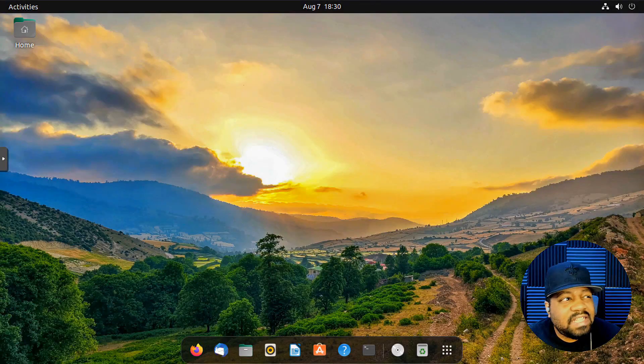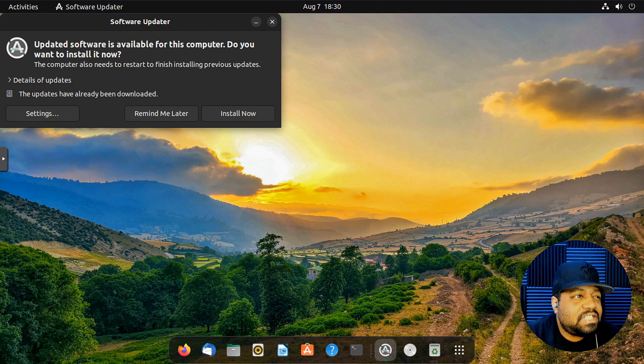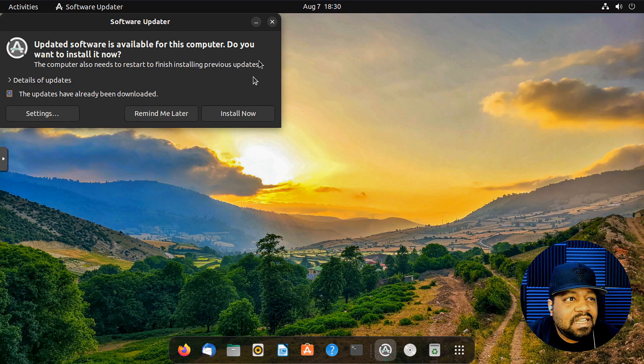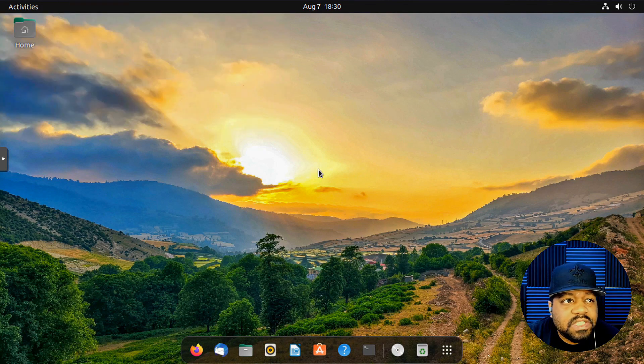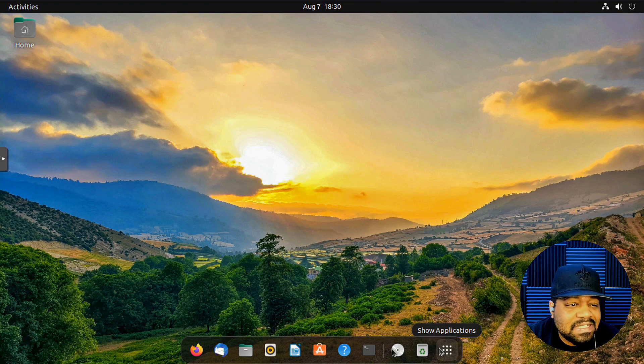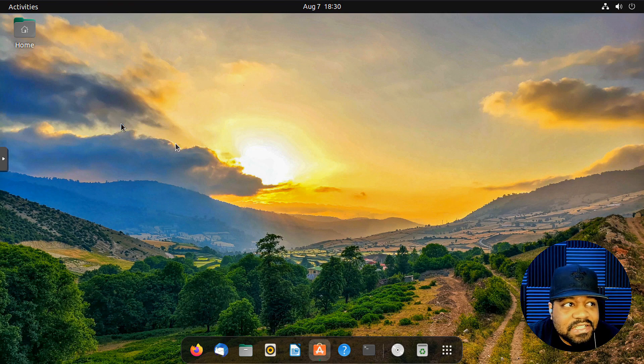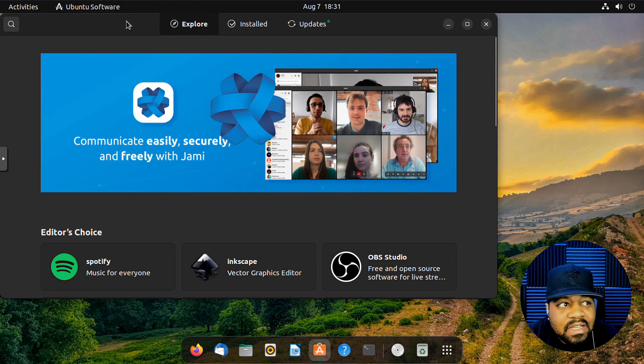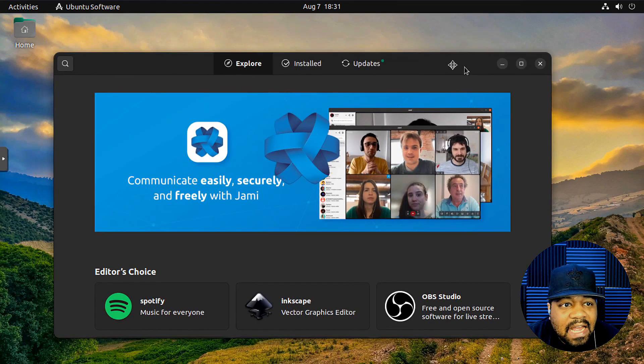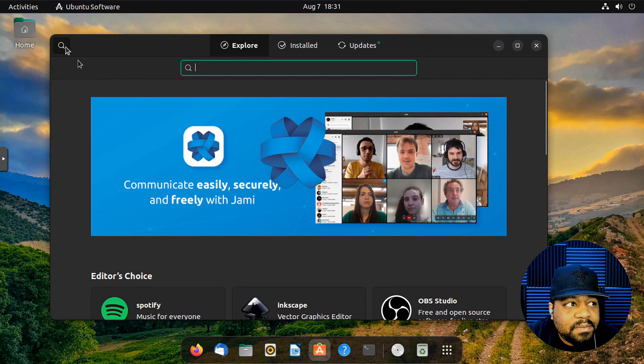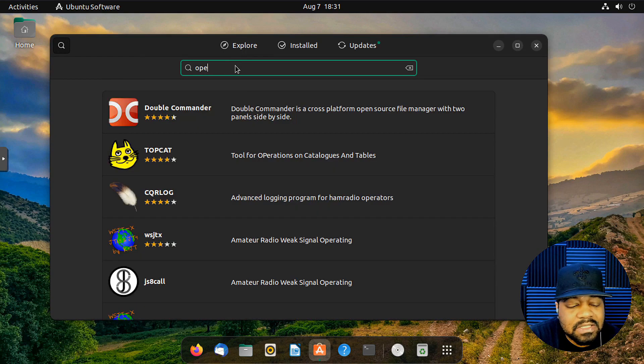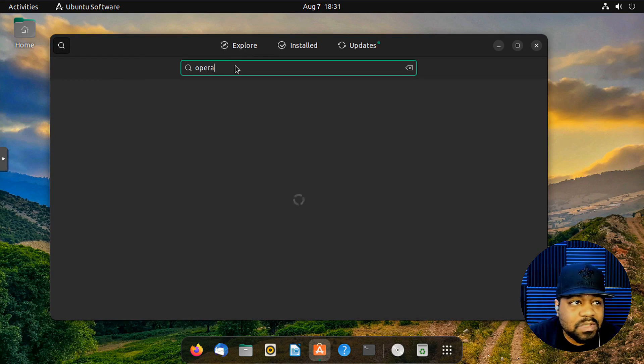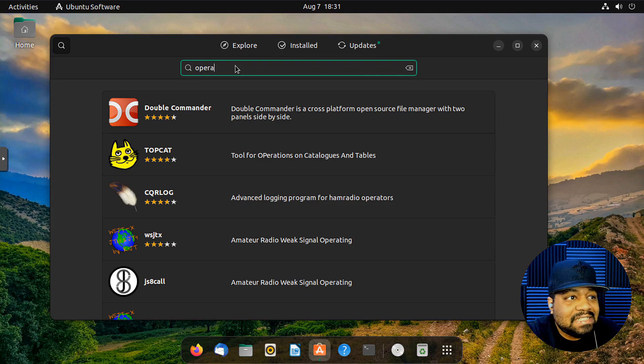Okay, so I'm in my virtual machine. And as you can see, this is Ubuntu 22.04. And just so you guys know, you cannot install Opera from the software center. It's not in the main repository. So I just wanted to show you guys, I'm gonna search for it, but it's not there.